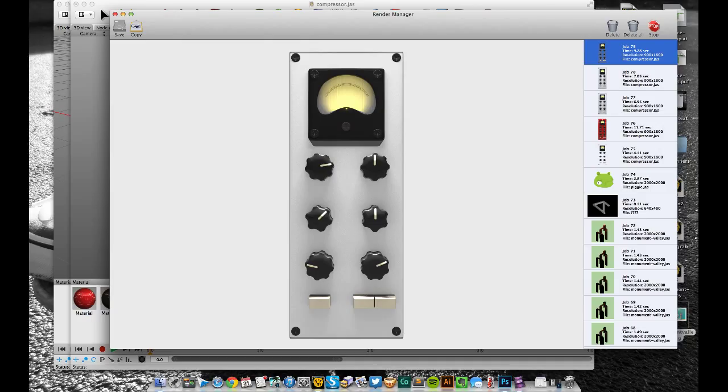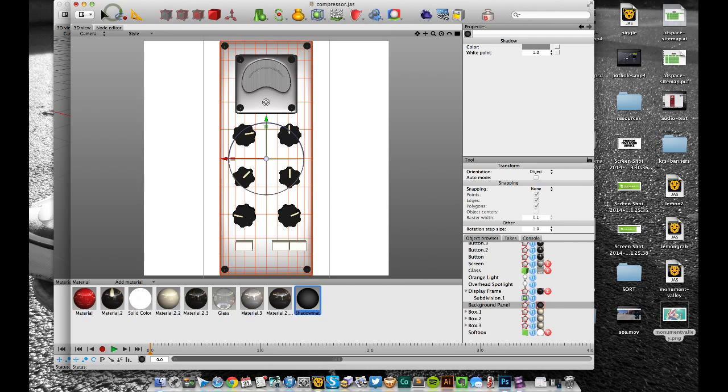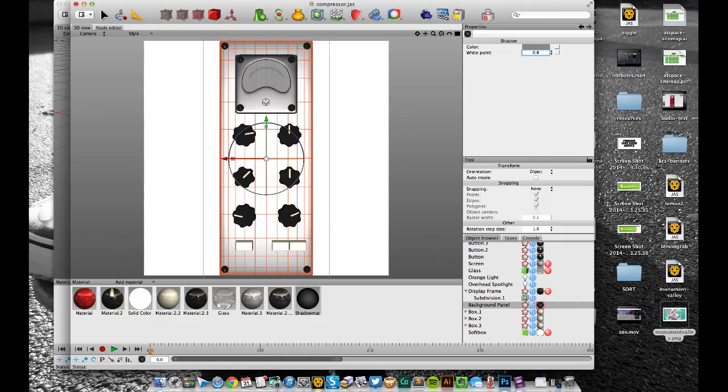You can play with the white balance of this shadow map. So the white point here, move it up or down depending on if you feel like you've got too much shadow, bring it down. If you feel like you haven't got enough, just bring it up.